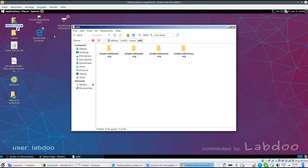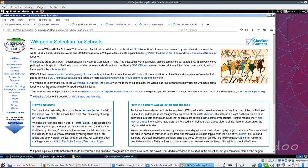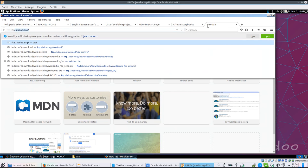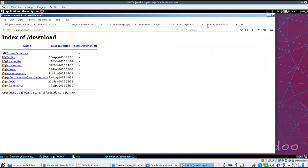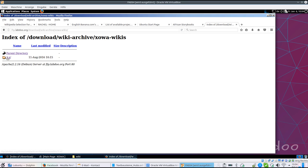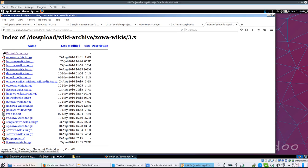Another way is we have prepared archives for downloading on our FTP server, of course not all languages. But when you go to our FTP server, wiki archive, XOVA wikis, actually there is a 3.x release available. Maybe in future it might be 4, 5, etc.